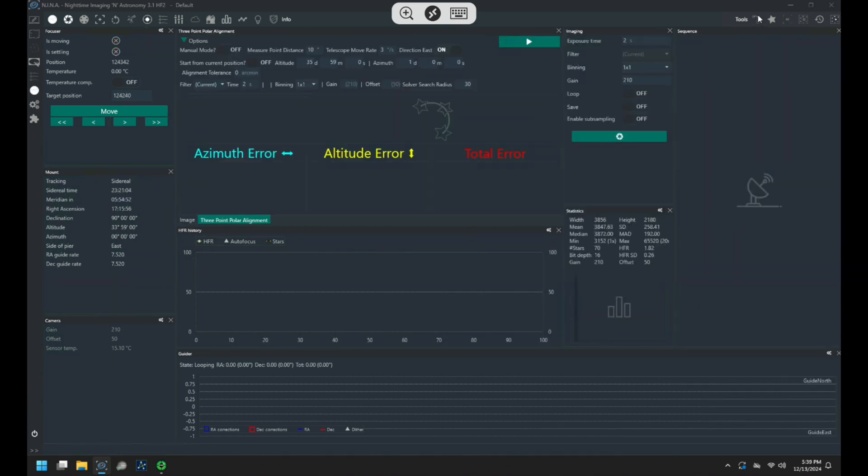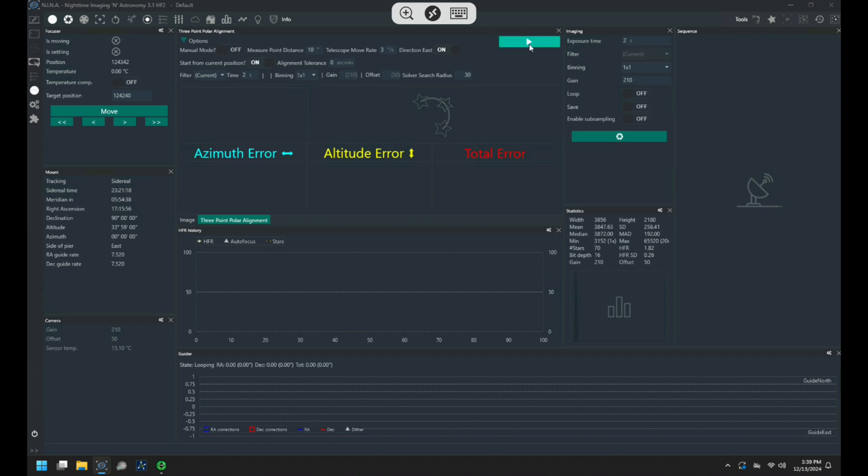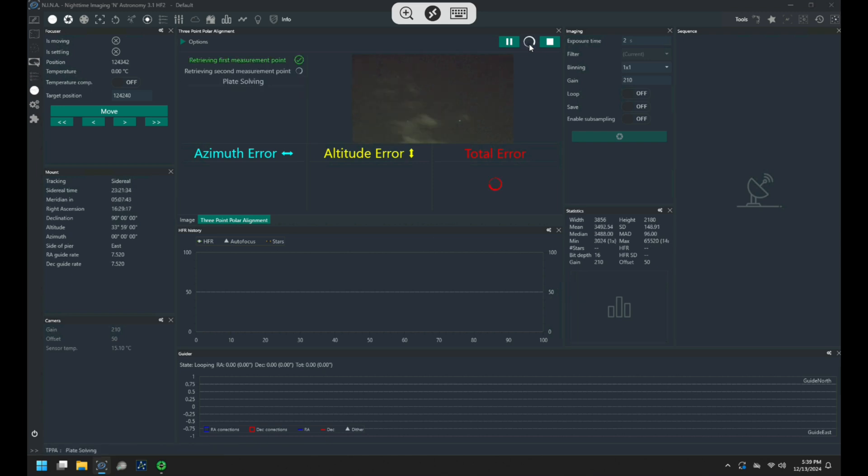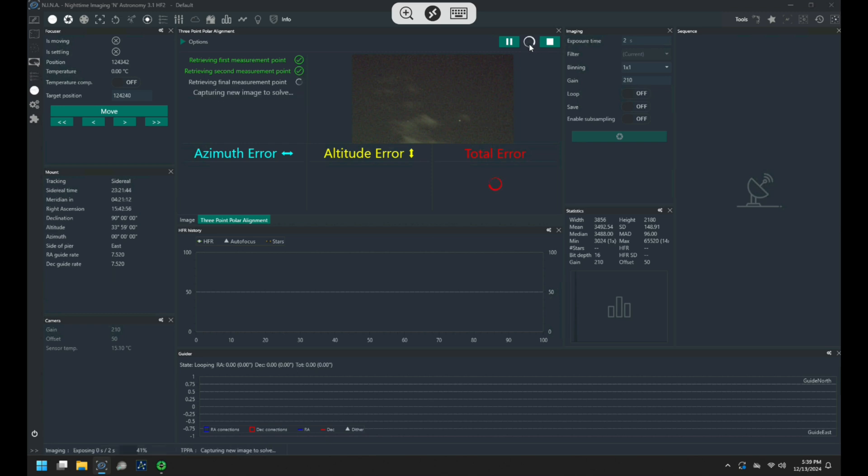Then it's time to polar align and for that I use the three point polar alignment plugin. Like a lot of things with Nina I am super impressed with how quick and easy this is. Something a task that used to be quite tedious in the past.